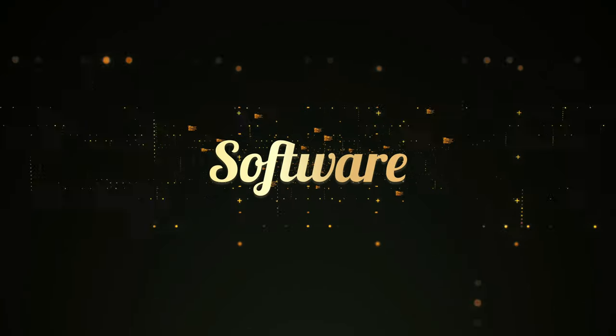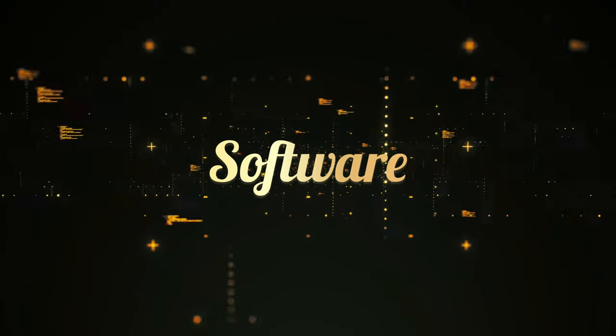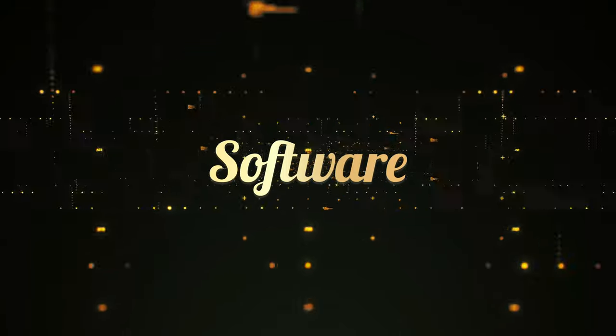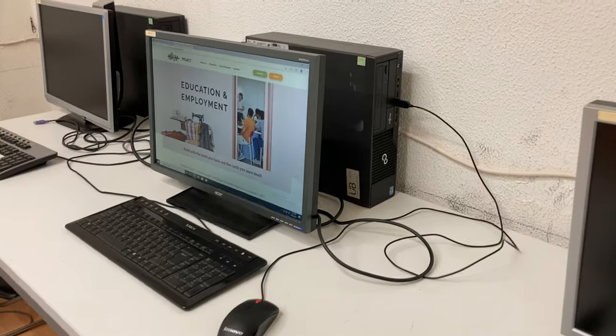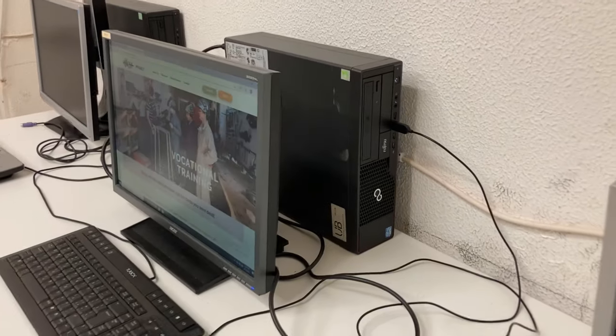Software are all the programs and data on the computer that tell the hardware how to work.